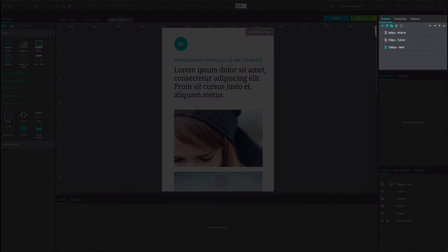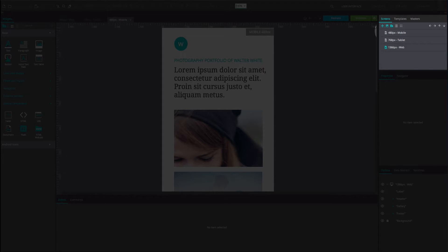In the top right-hand corner of the Just-in-Mind interface, you will find the screen tab, which lists all of the screens in your prototype.